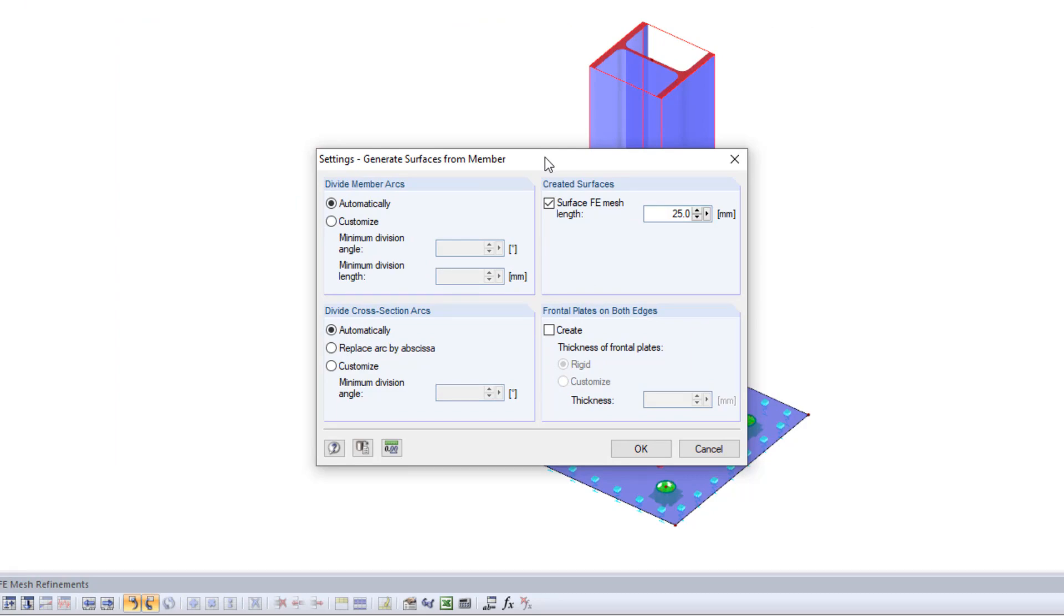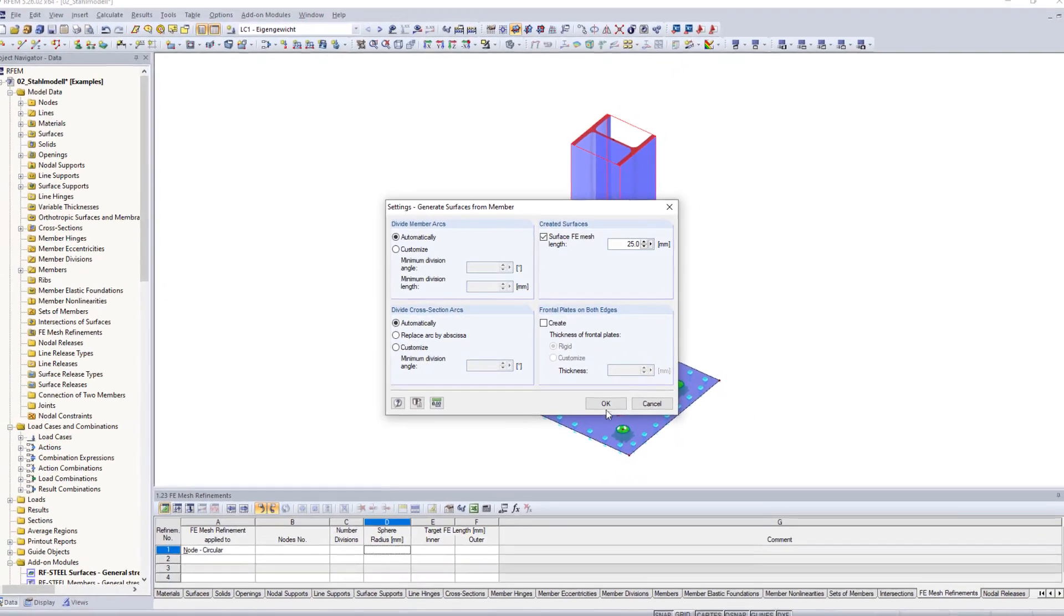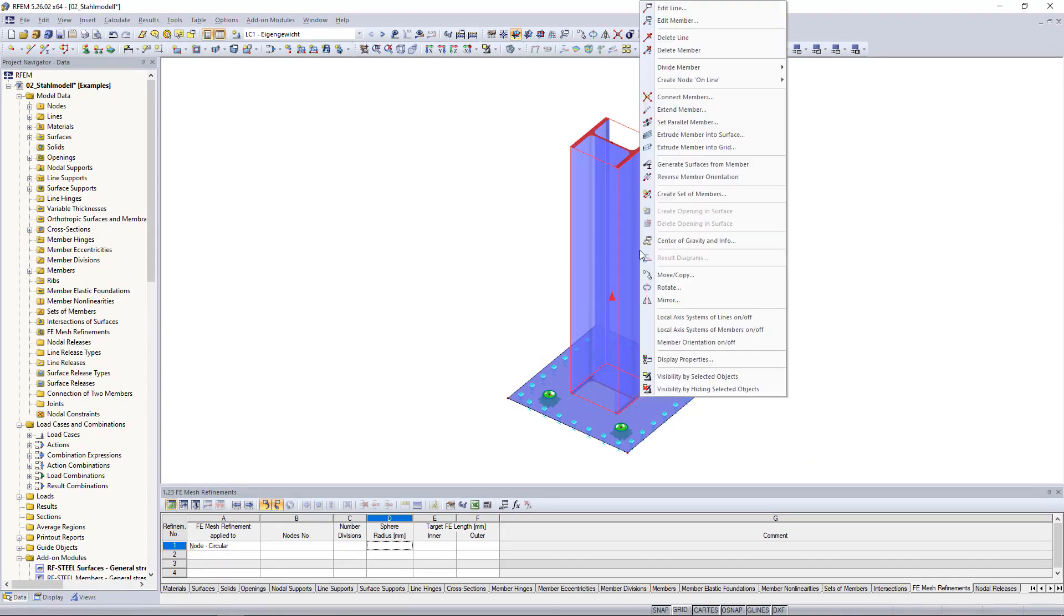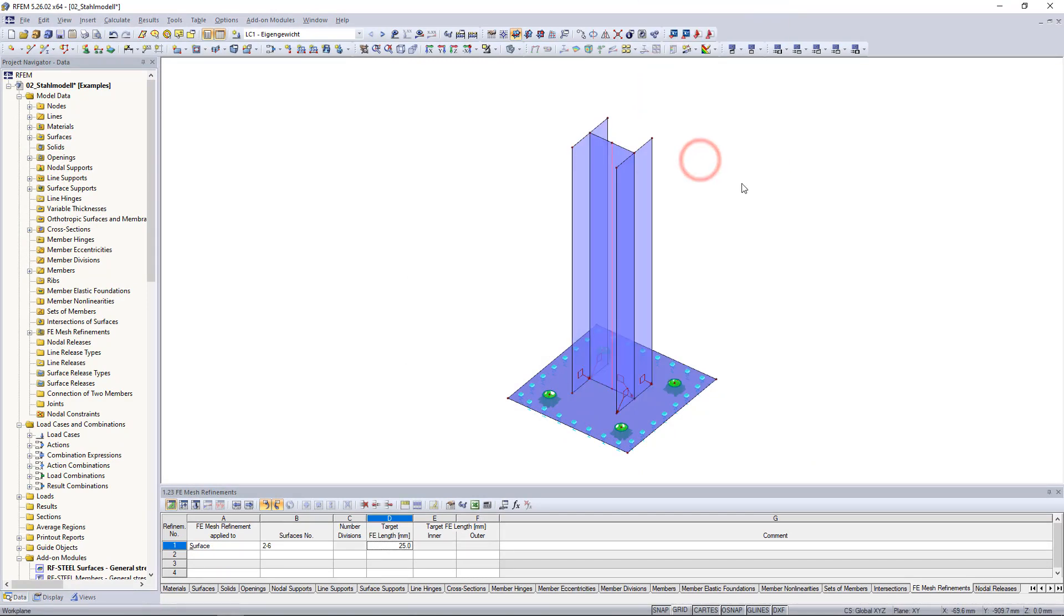If we are done with the settings we confirm by clicking OK and generate the surfaces. Instead of going to the menu again we can simply right click on the member and then click generate surfaces from member.